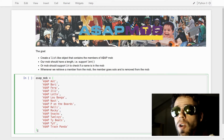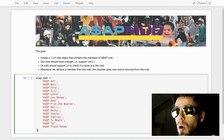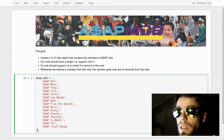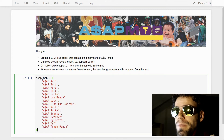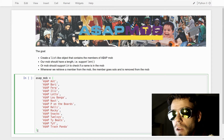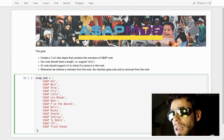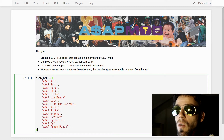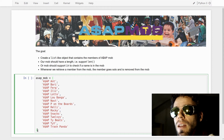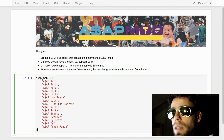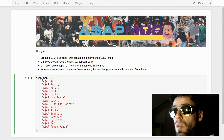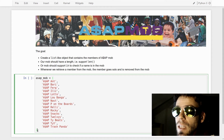What are we going to create? Our list-like object is going to be a model of the ASAP mob. It will support a length — the number of members in the mob. We want to be able to check with the 'in' keyword whether a particular member is in the ASAP mob. We'll add a twist: whenever we access a member from the ASAP mob, that member goes solo and is removed from the mob. So if you get a member from the mob, the size of the mob reduces by one.